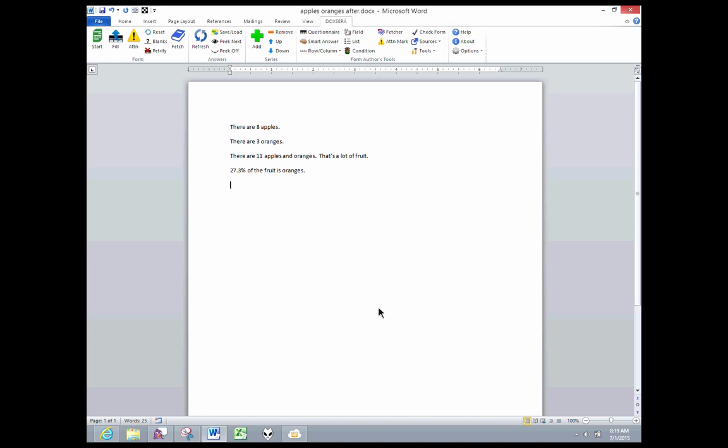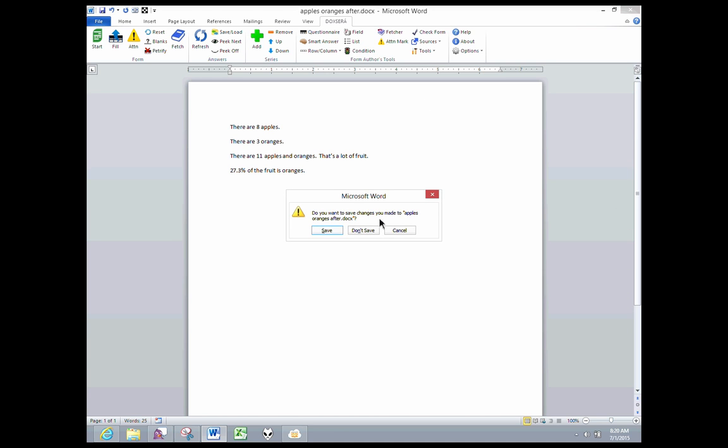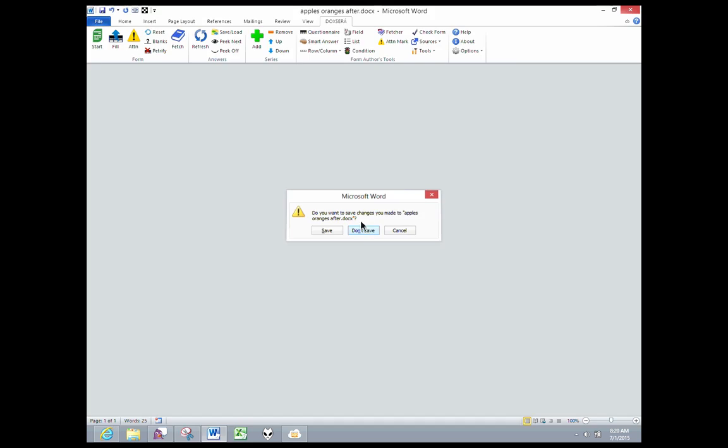That's removing some metadata, but it's only removing the metadata related to the form tool and DocSERA. It's not removing any of that other stuff. Now, with our new update, you have an option to go a step further.